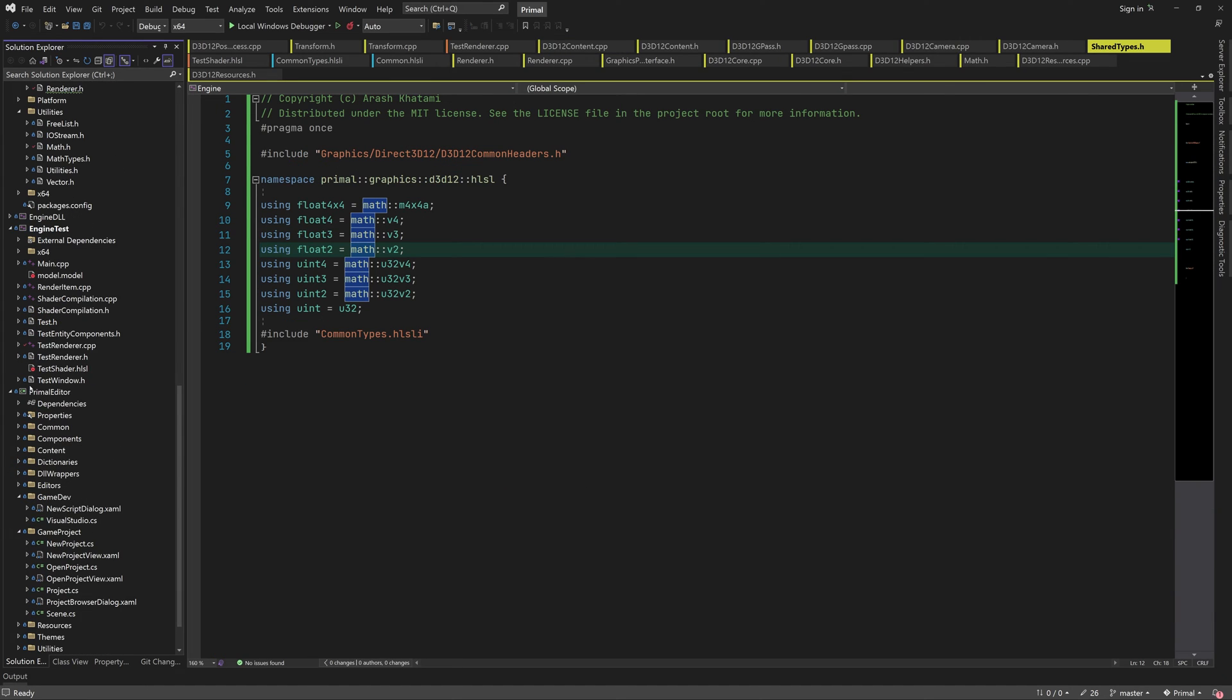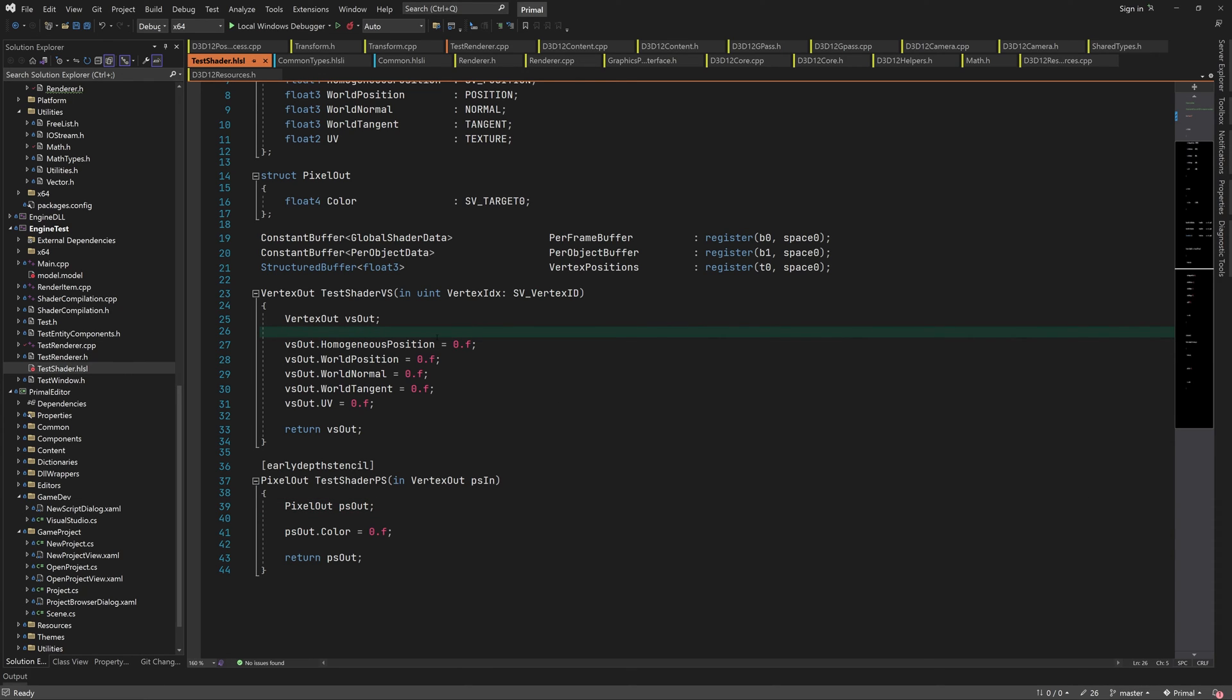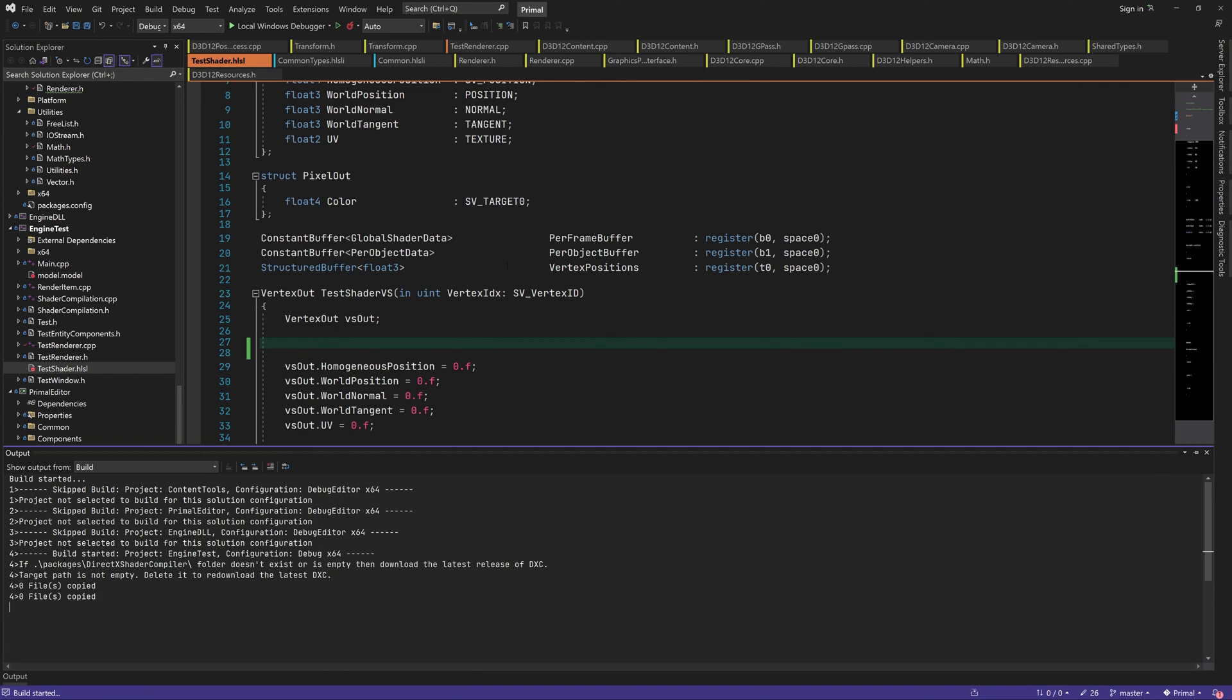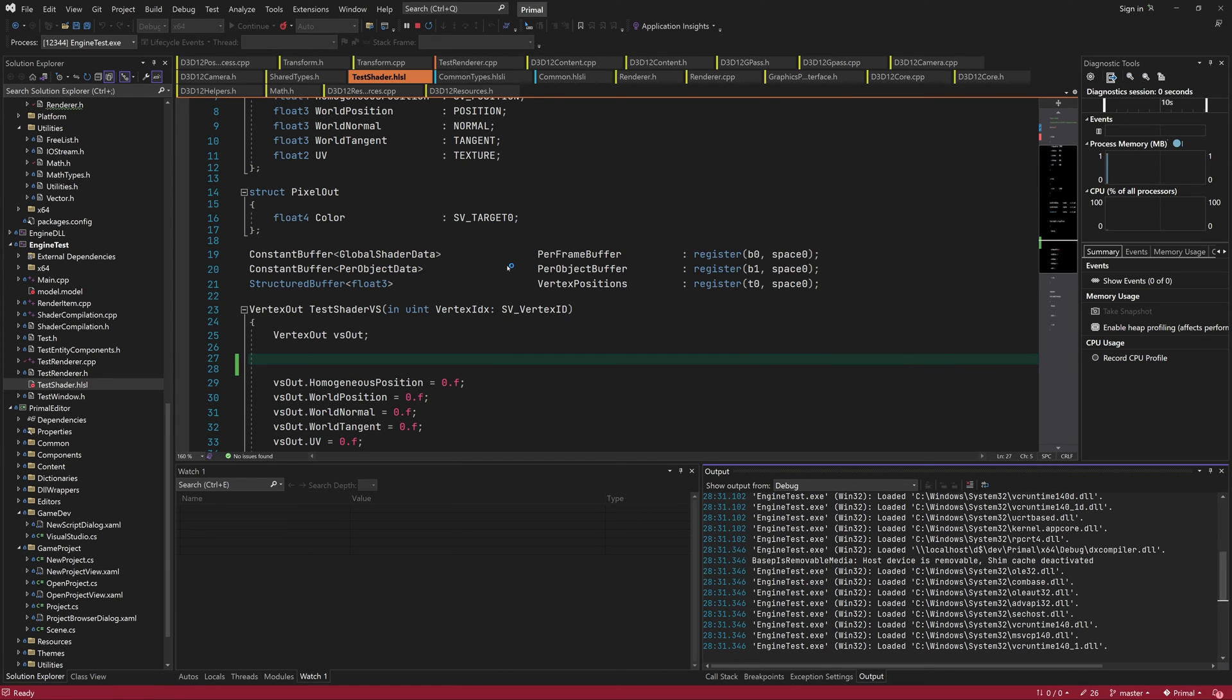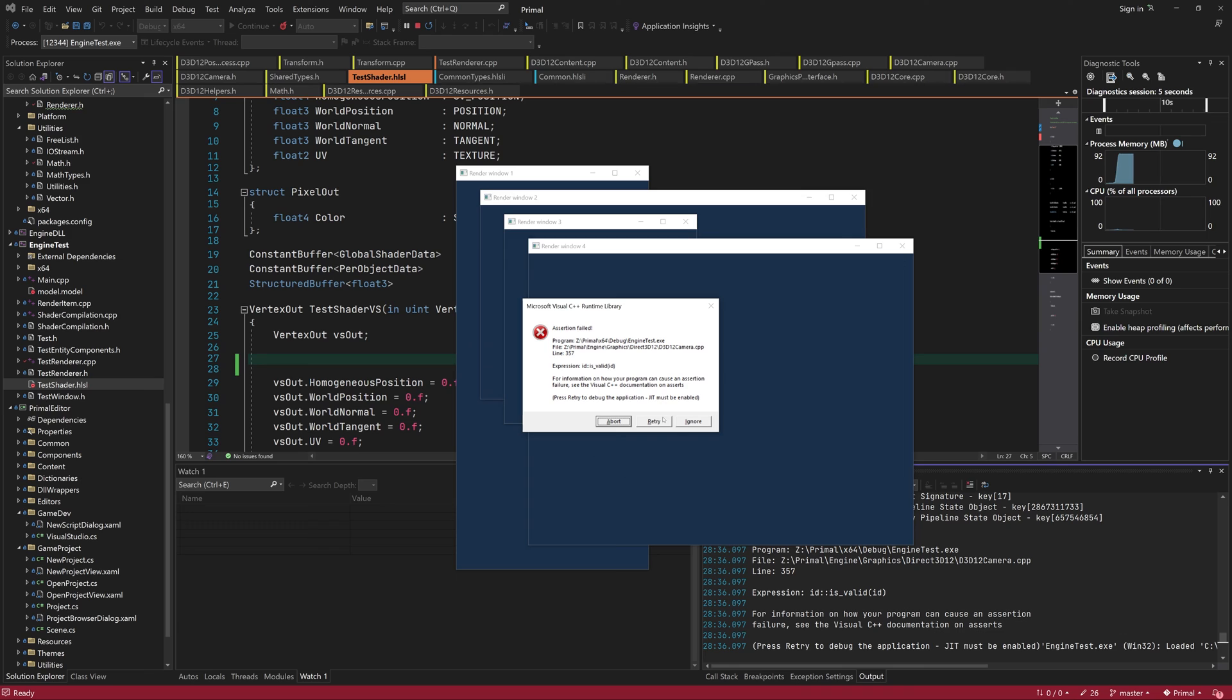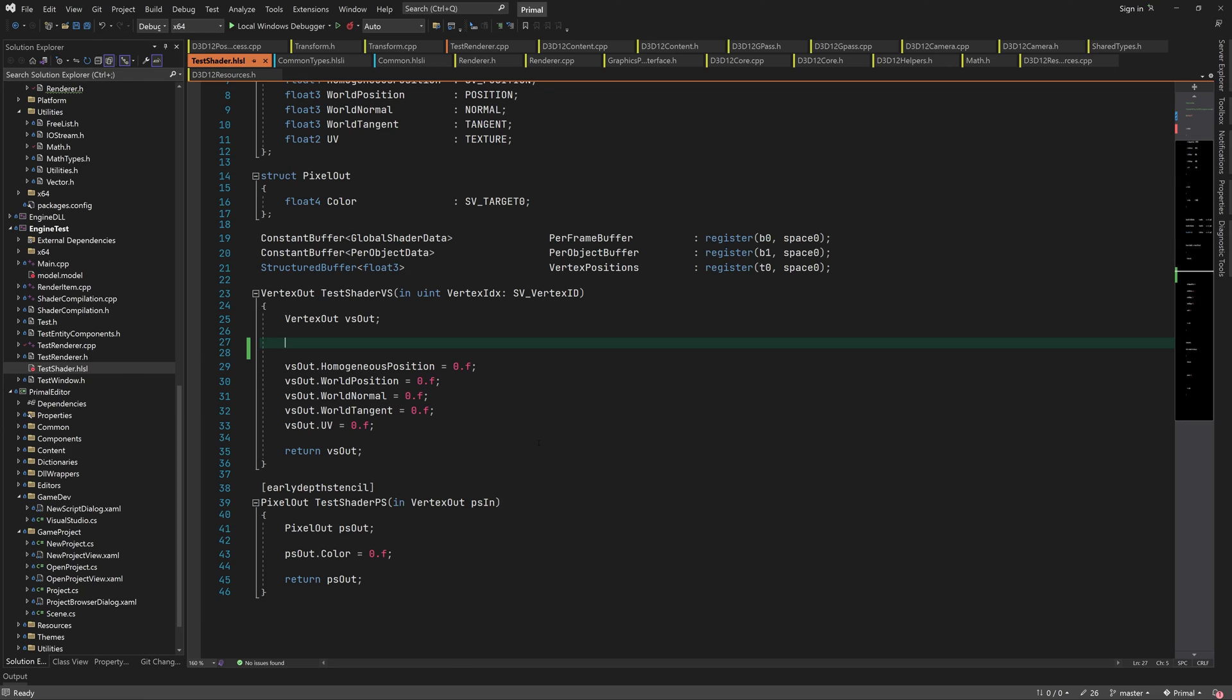In order to render our 3D model, we need to actually write some shader code here for transforming the vertices and outputting a pixel color. However, I think it's better to make sure that we can run the test program at all before writing this shader code. As you can see, we can't run the application right now and I'd like to start the next video with fixing the issues that prevent us from running the test application.